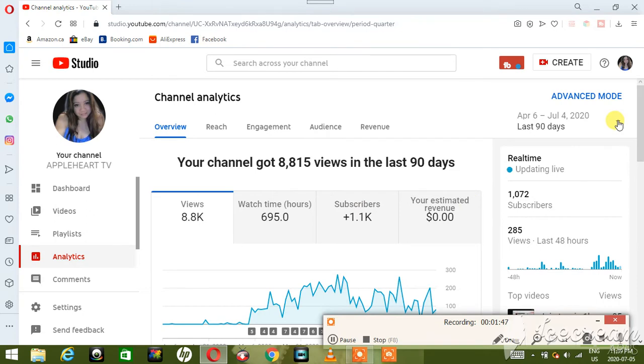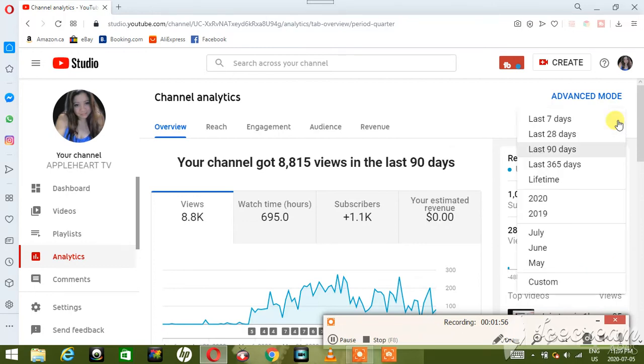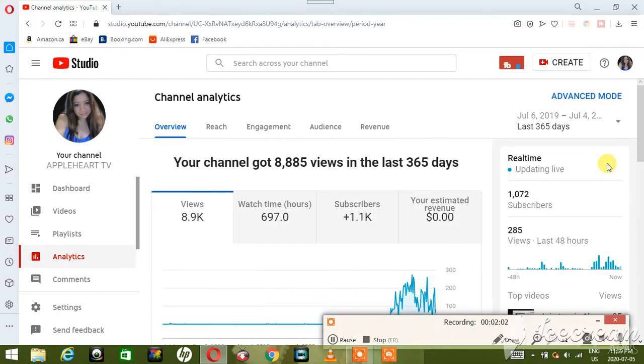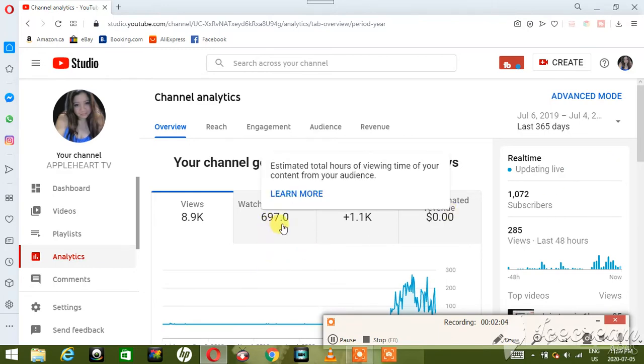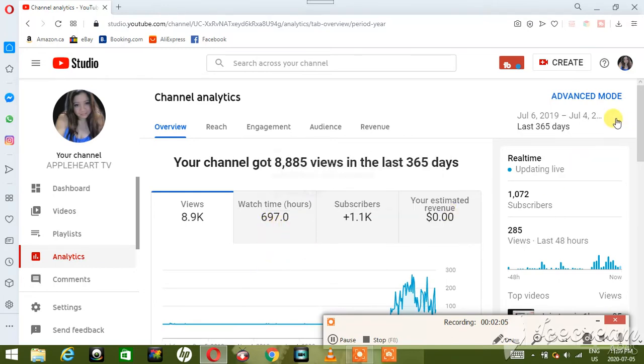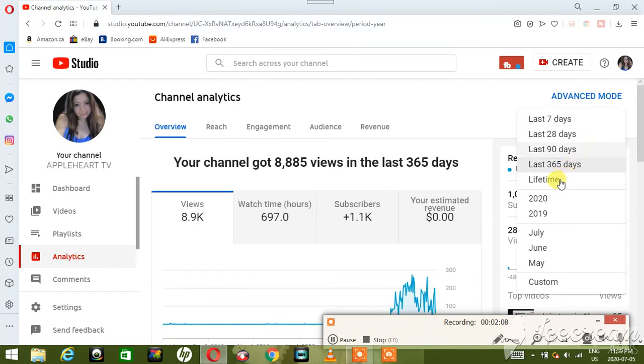As you can see guys, I'm only active here on YouTube for the last like one and a half months or two months, so I only got that figure 695. And then if you see for the last one year, 365 days or 12 months, that's what I got, 697.